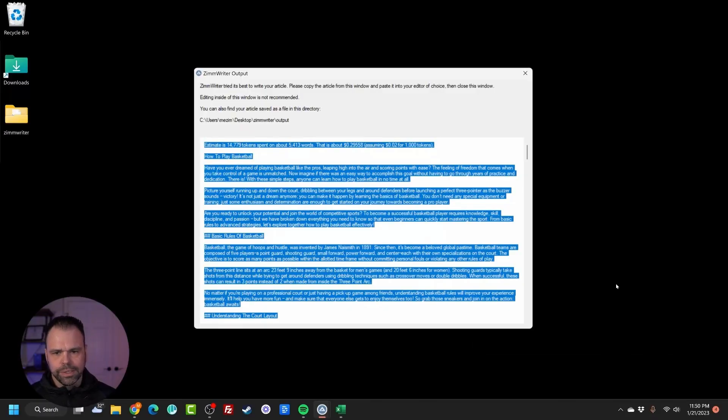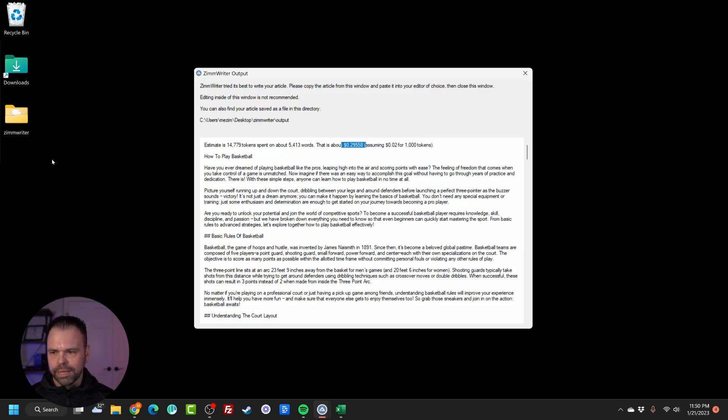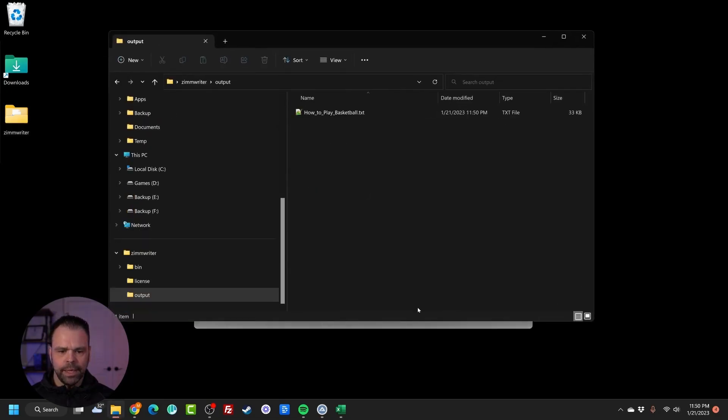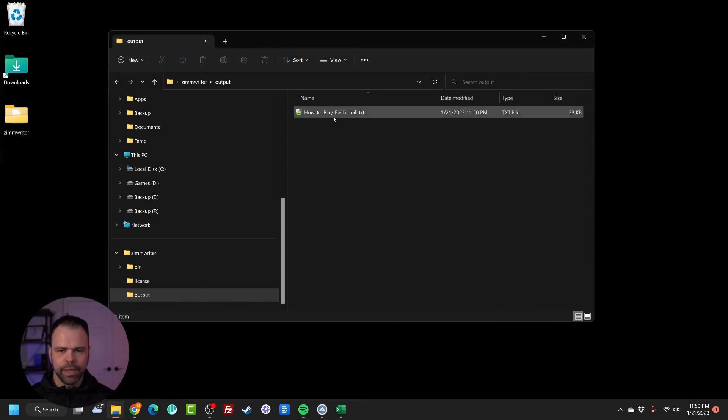Our article is now complete. We've spent 14,000 tokens, 5,400 words. It cost us 30 cents to generate. Let me confirm that this does exist in the output directory. It does. So I can successfully close this GUI.